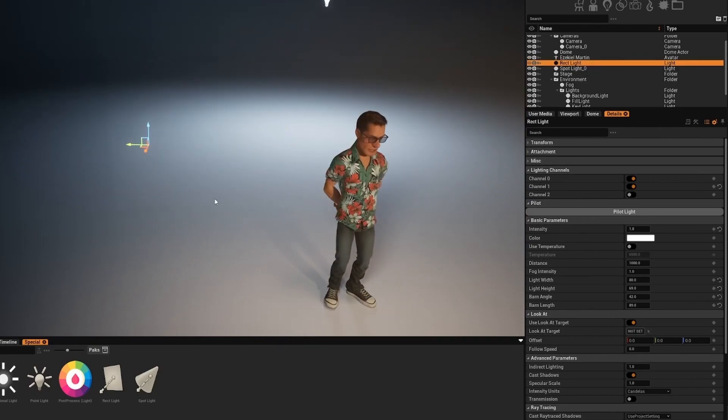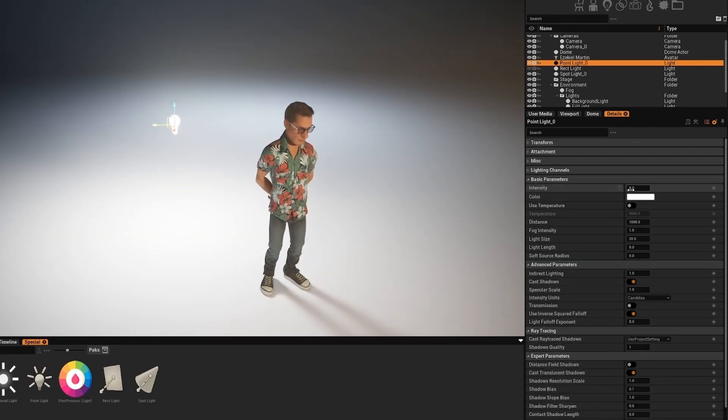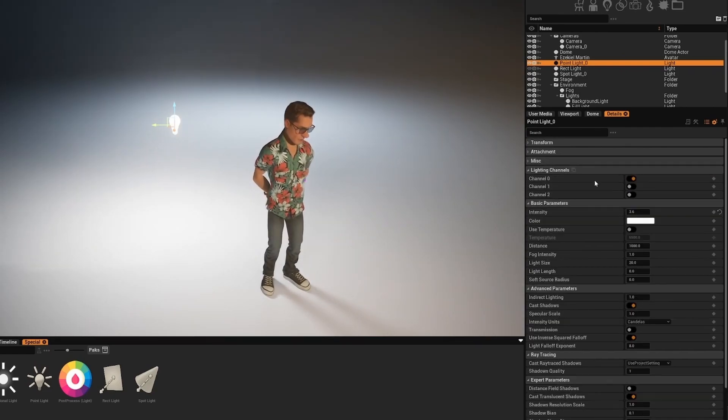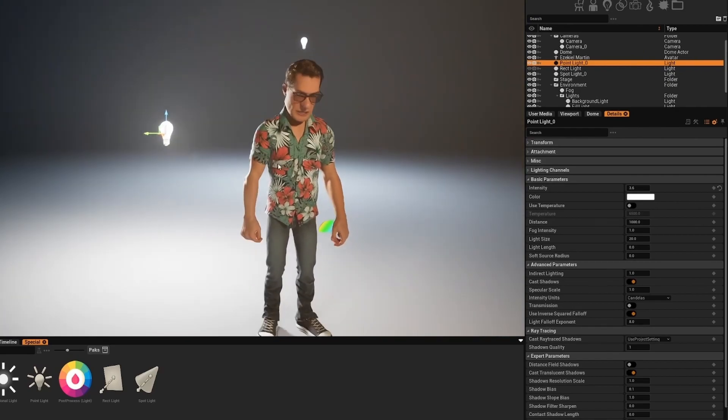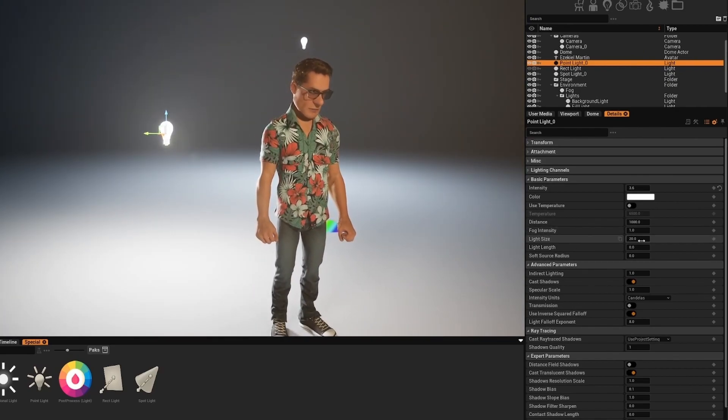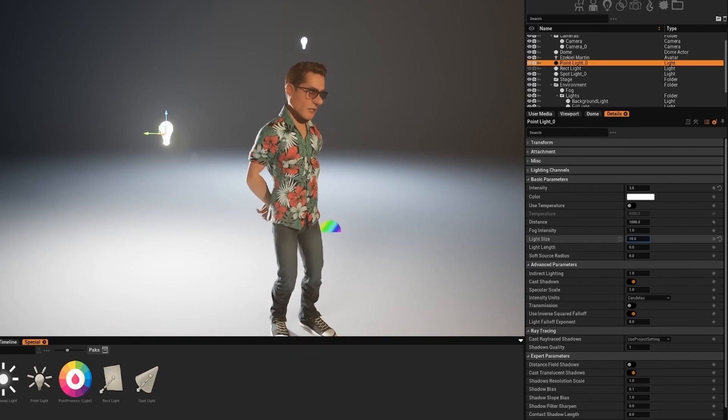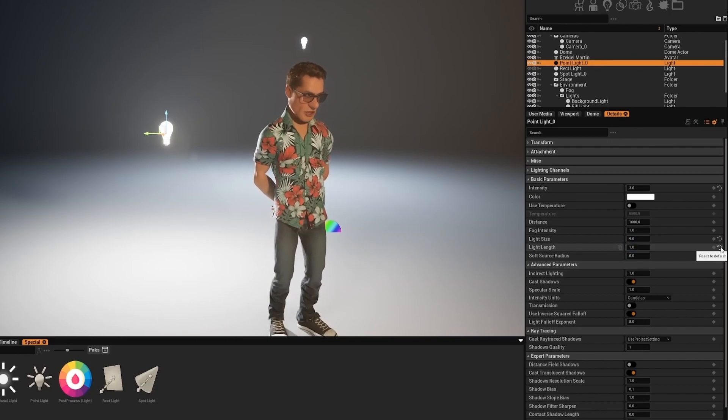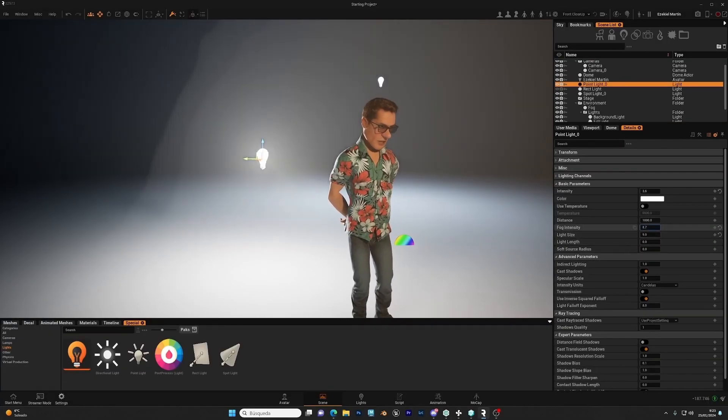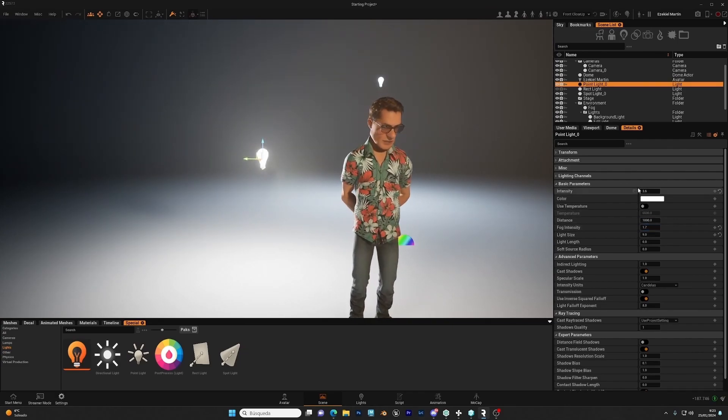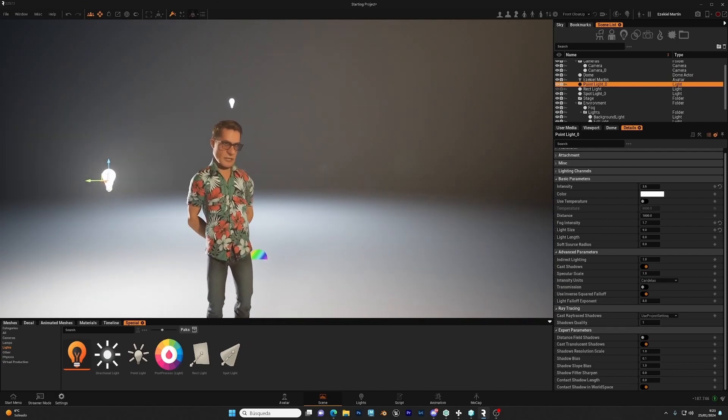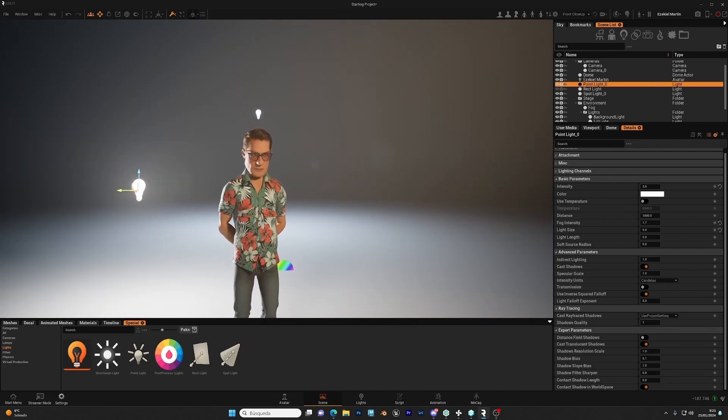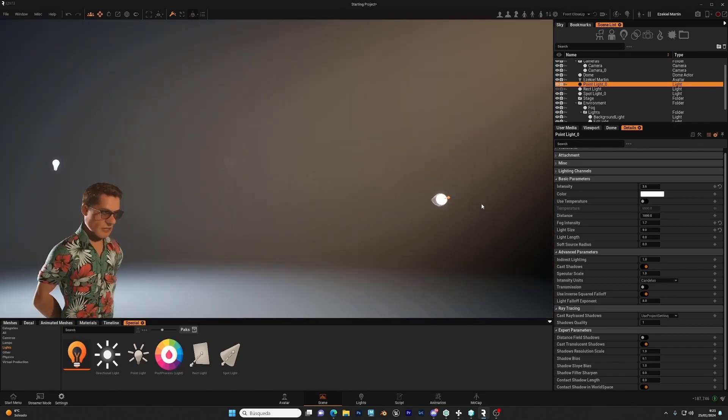Let's hide this and now let's use a point light. Basically, point lights are lights that light the same in all directions. And you have similar parameters. You can control the size to make the shadow softer, the length to stretch the light. You can control the fog, the distance, color temperature. In this case, you cannot set this light to look at because it aims at all directions. So it doesn't make sense. And the last light is the directional light.